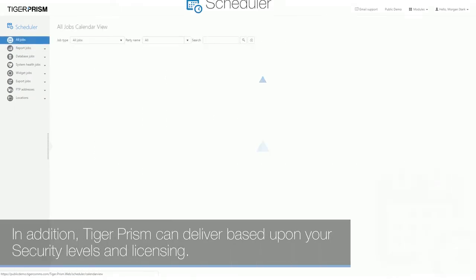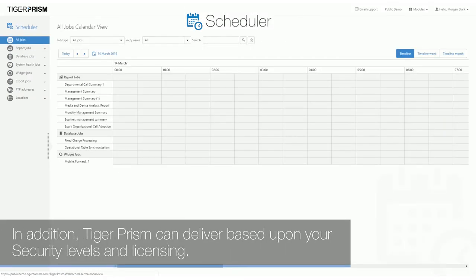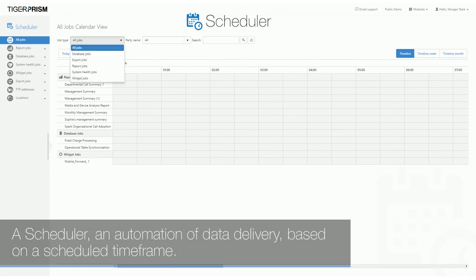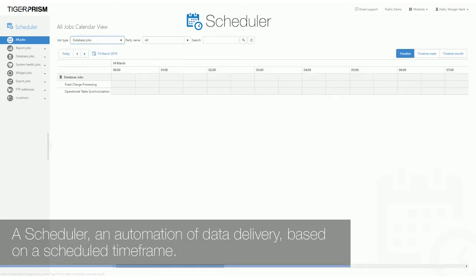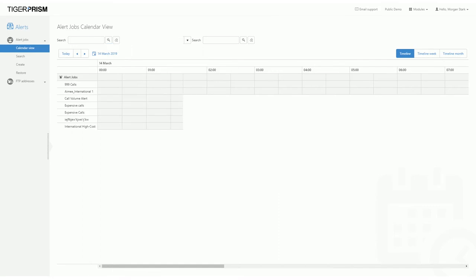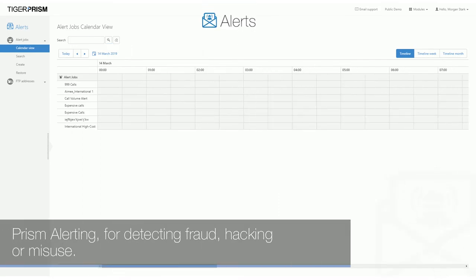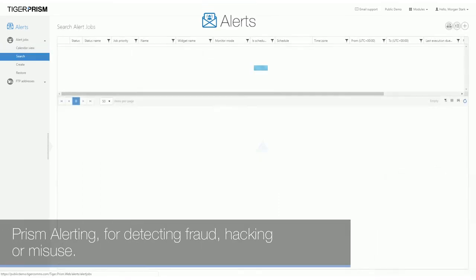In addition, Tiger Prism can deliver based upon your security and level of licensing, a scheduler and automation of data delivery based upon a scheduled time frame. Prism alerting for detecting fraud, hacking or misuse.